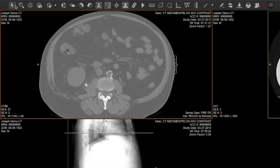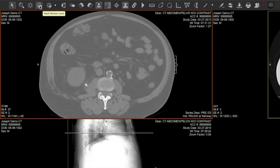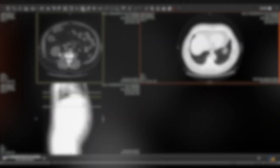Along the top of the viewer, you will find many image manipulation tools. Hover over each one to see a pop-up description of what it does. Although many of them are designed for physicians, don't worry about breaking anything — you can't. Nothing you do will be permanently saved in your record.